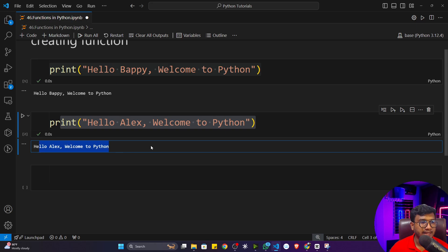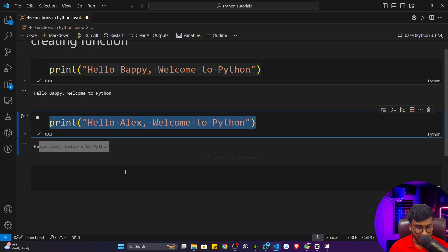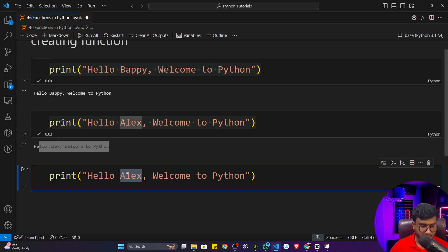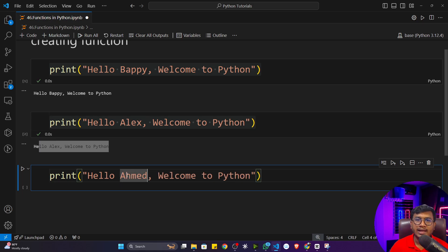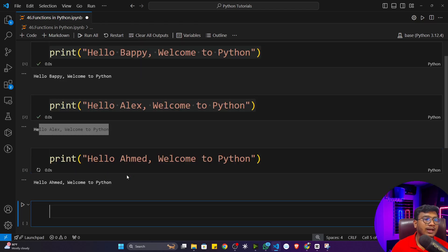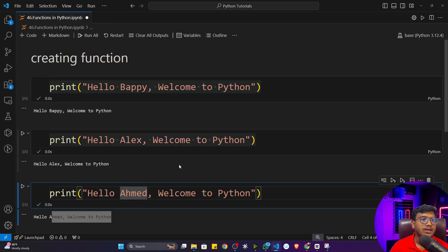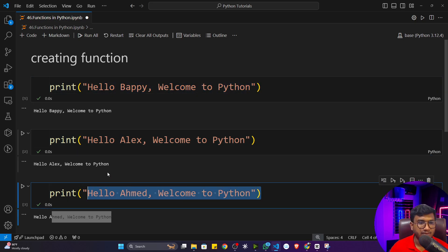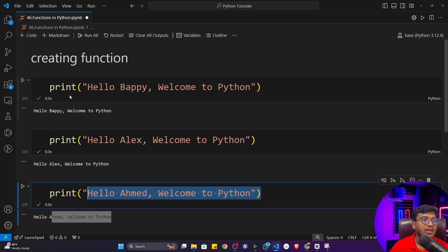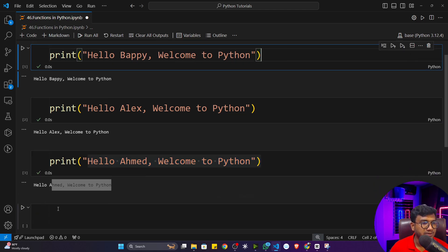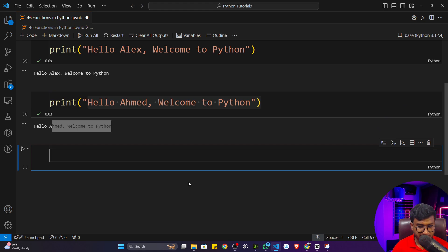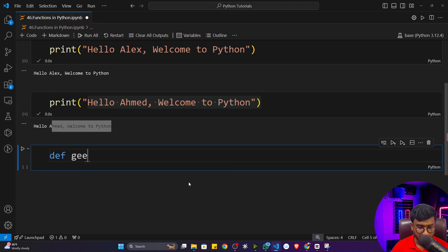If there are 100 users, I have to write the same logic 100 times from scratch when using scripting. But if I use a function, I can define it once and use it multiple times. Let me create a function using the `def` keyword. The function name is `greet`. This function will take one input — the `name` — because the name changes every time, so `name` will be the parameter.